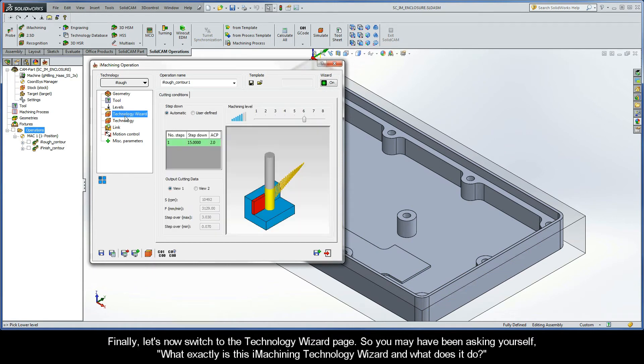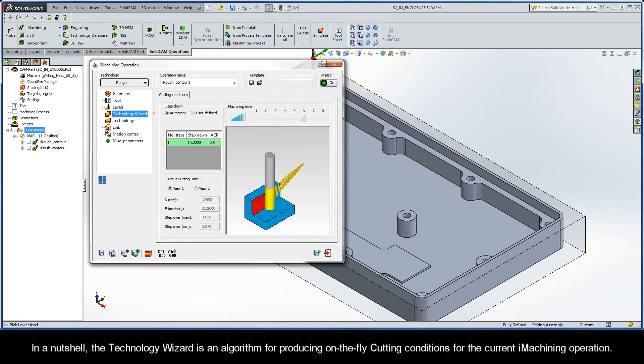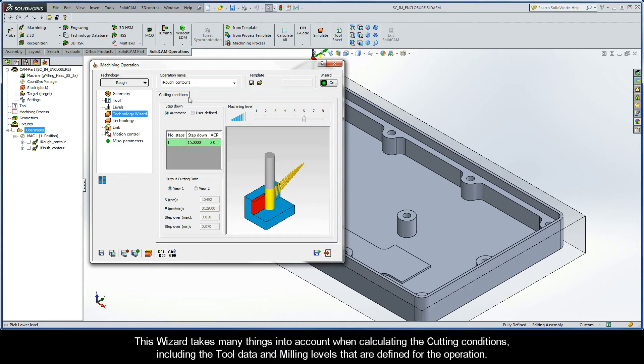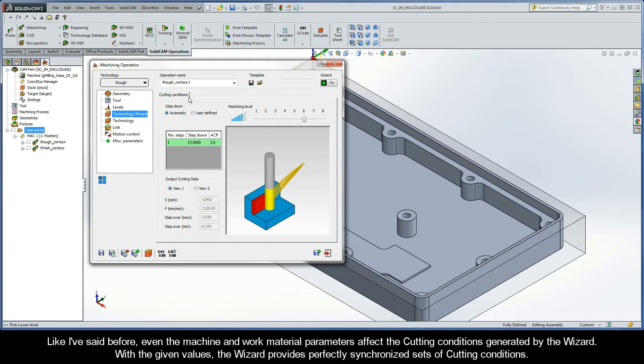Finally, let's now switch to the Technology Wizard page. So, you may have been asking yourself, what exactly is the iMachining Technology Wizard, and what does it do? Well, in a nutshell, the Technology Wizard is an algorithm for producing on-the-fly cutting conditions for the current iMachining operation. This wizard takes many things into account when calculating the cutting conditions, including the tool data and milling levels. Even the machine and work material parameters affect the cutting conditions generated by the wizard.